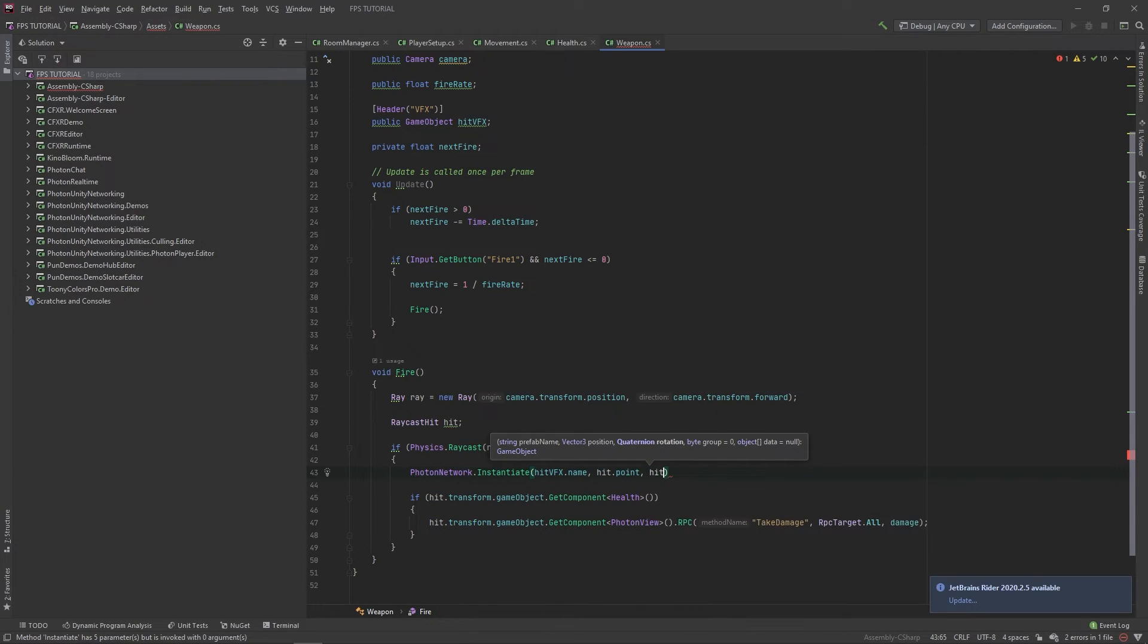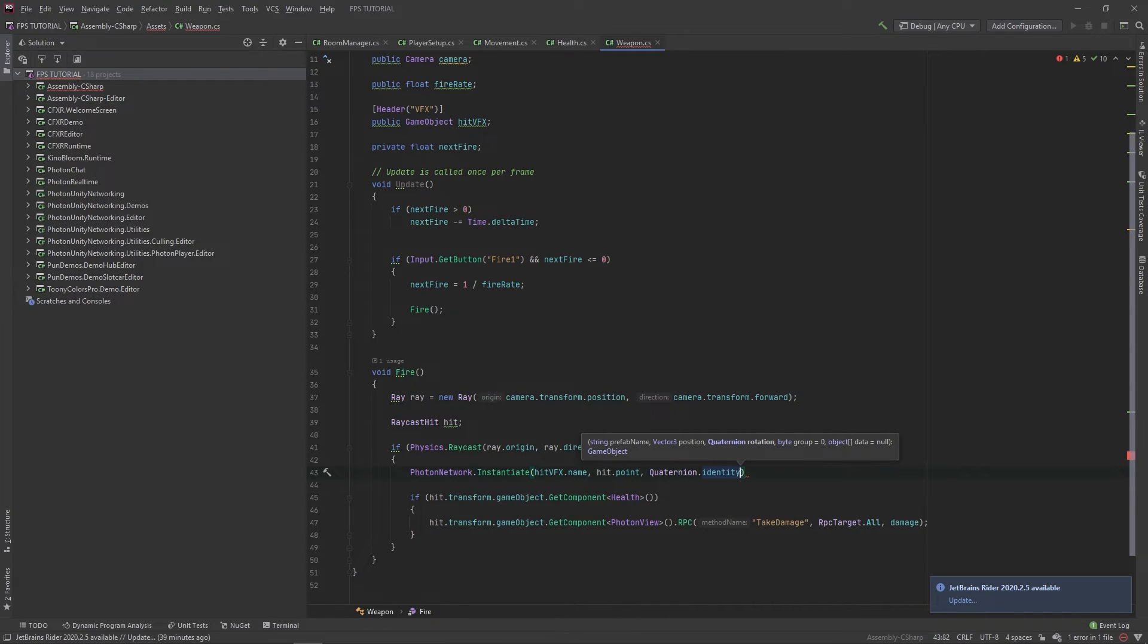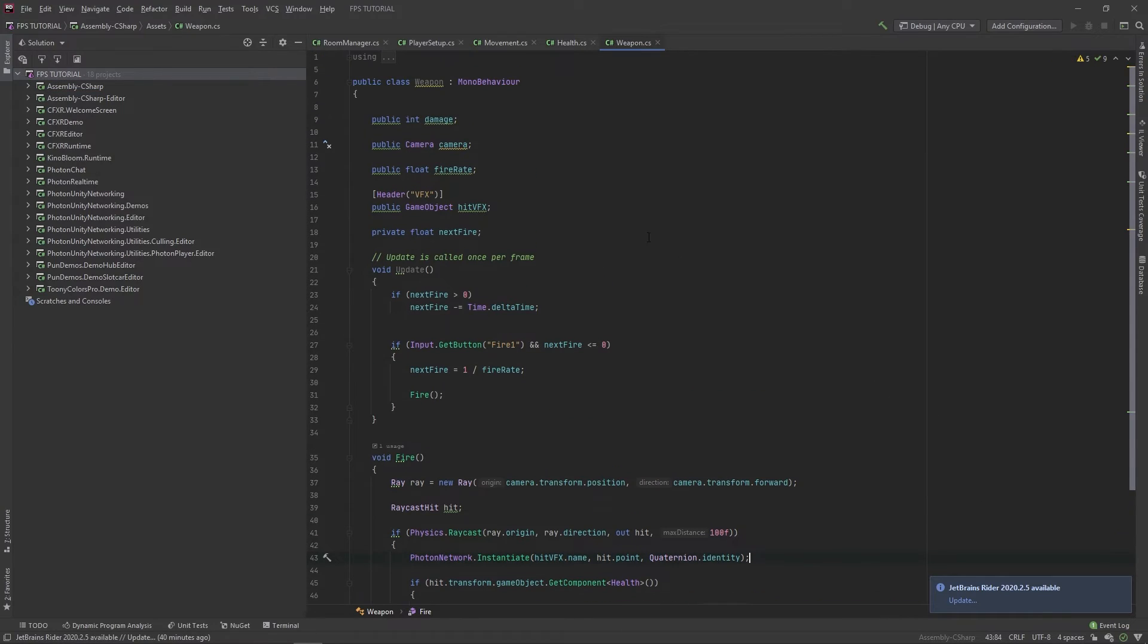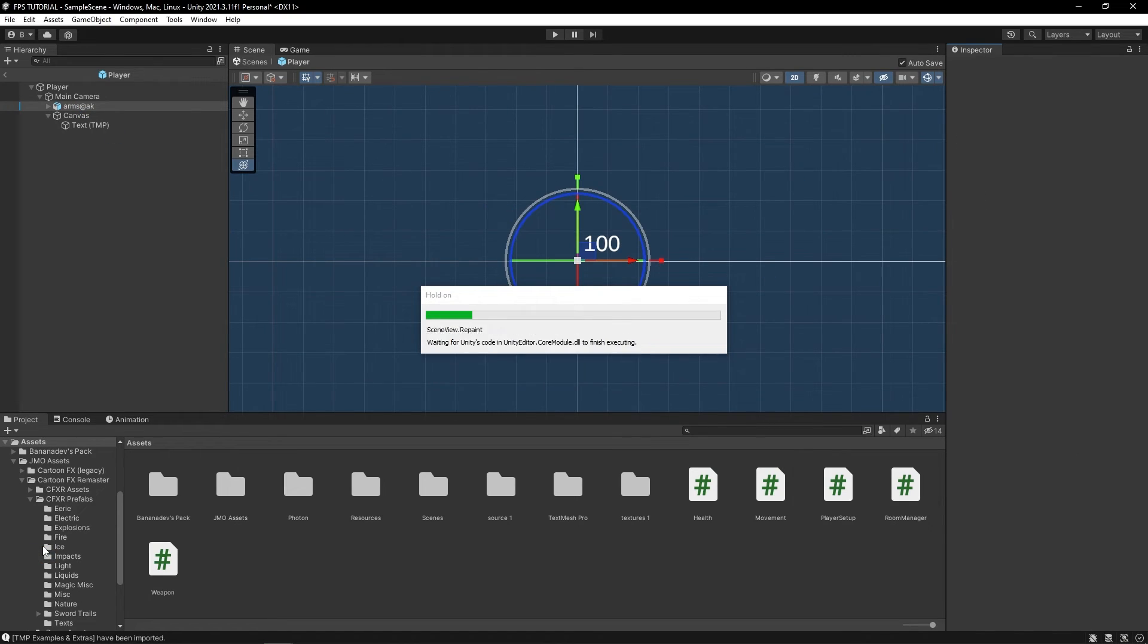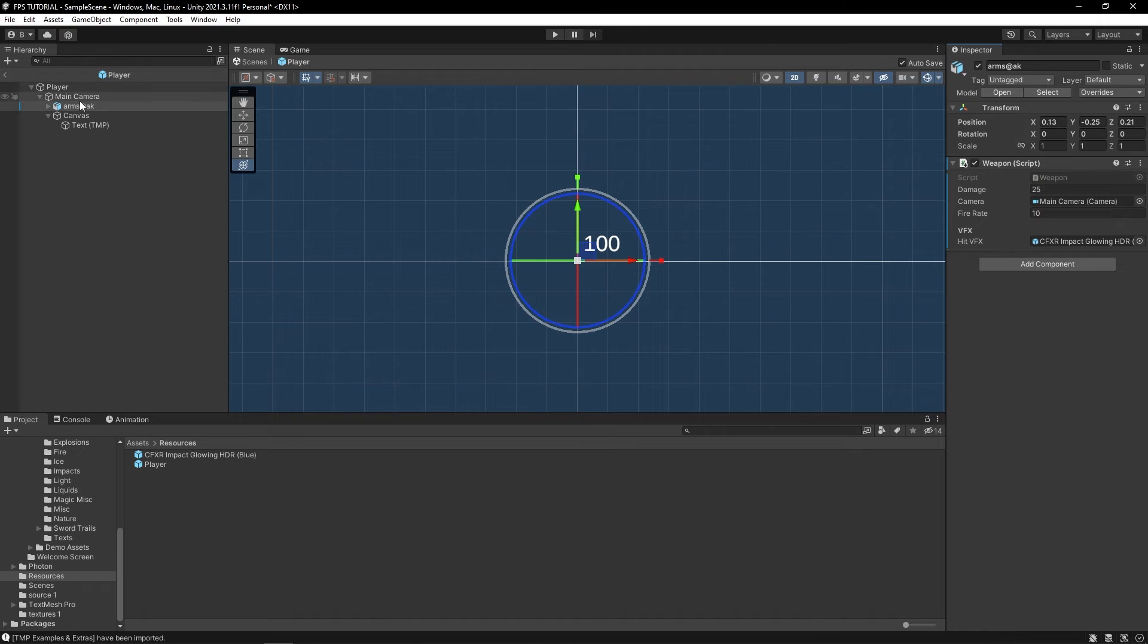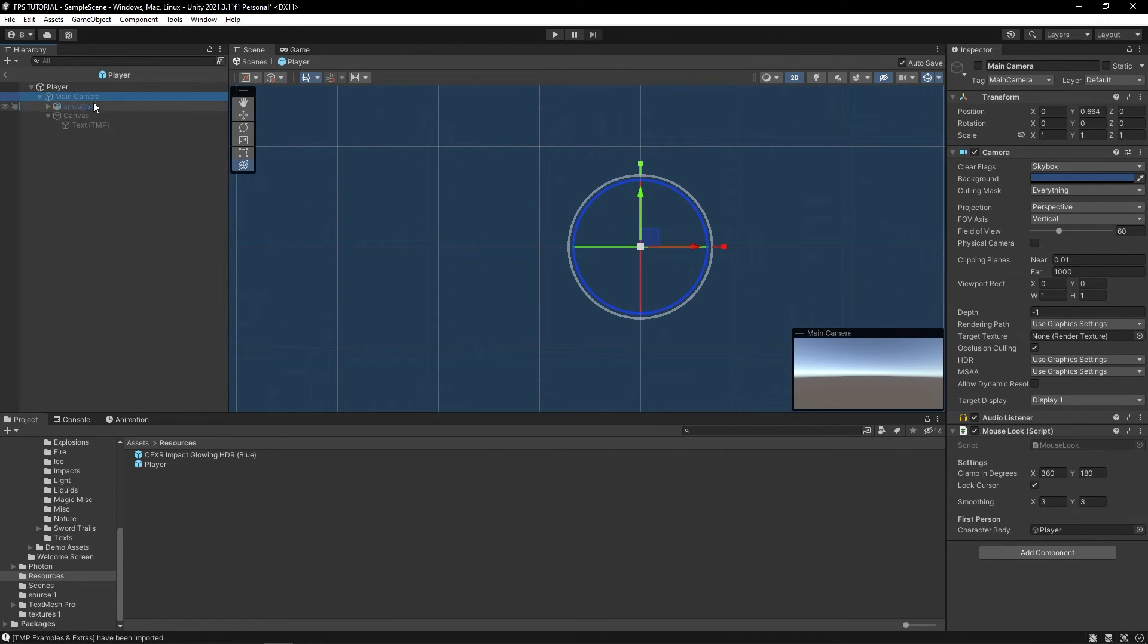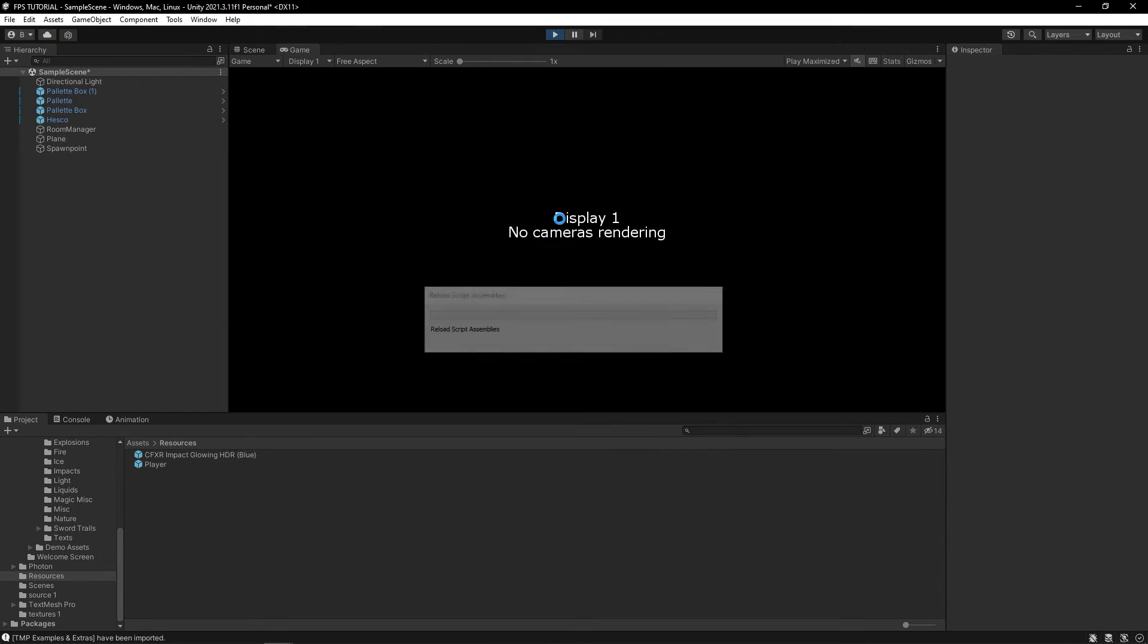That should be good. Let's drag in this hit prefab and make sure to disable this camera as well. All right, let's test. Very cool. I mean, you could probably do better if you actually look through the asset, but let's just test this.